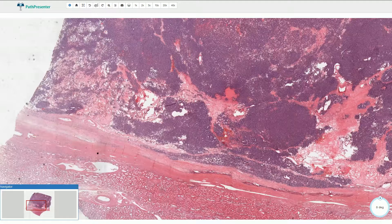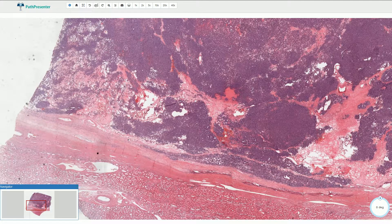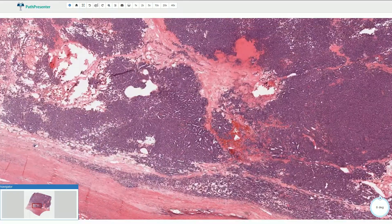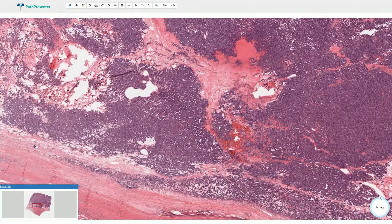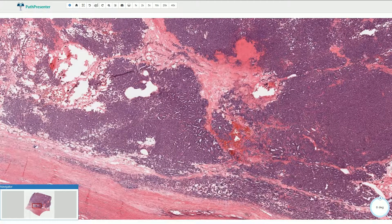Here we have the normal kidney parenchyma and here we have a part of the well-circumscribed lesion. The dark blue basophilic appearance on the low magnification is quite characteristic.